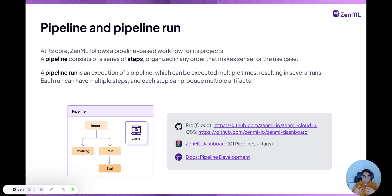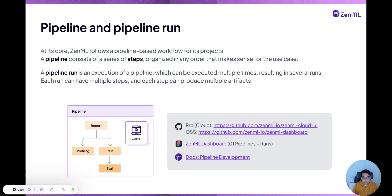In XenML, a pipeline is essentially just a name that groups together a bunch of runs. Even within a pipeline, the structure can change — every run can have more steps or less steps. It doesn't need to have the same number of steps, the same code, or the same configuration. So a pipeline is just a collection of pipeline runs under the same umbrella.